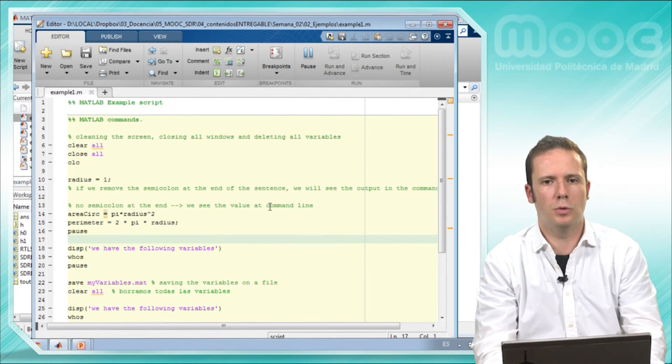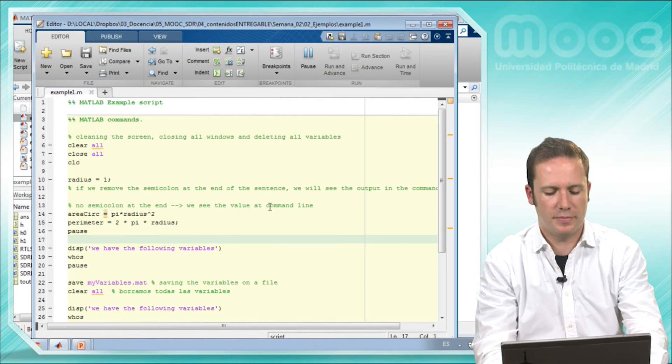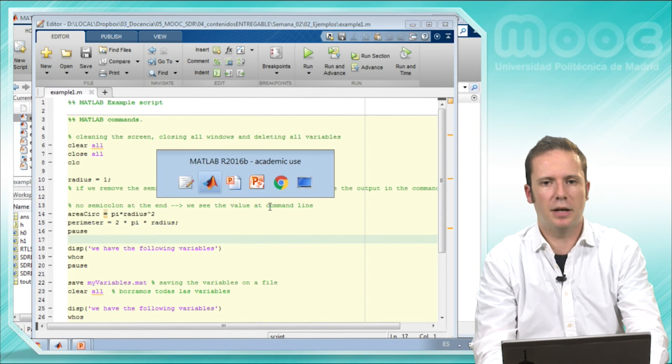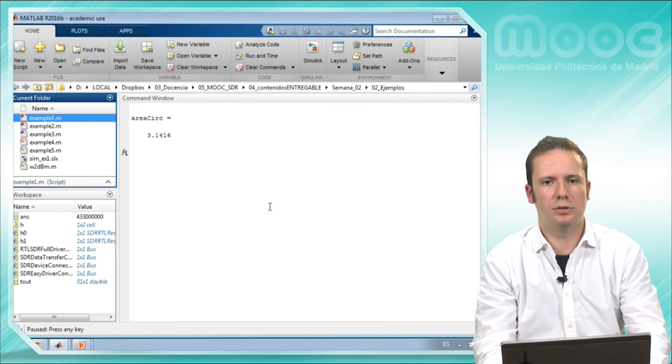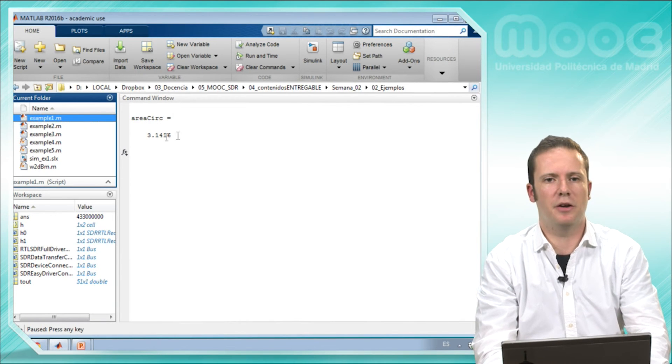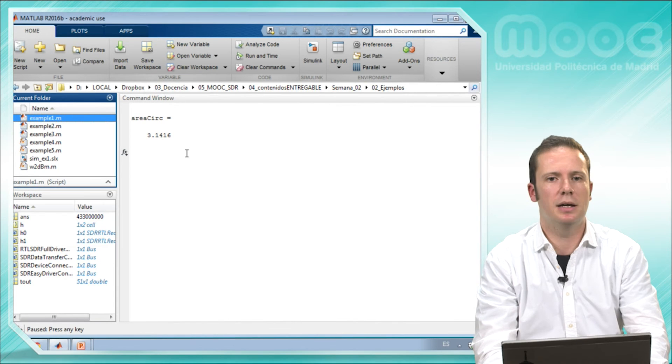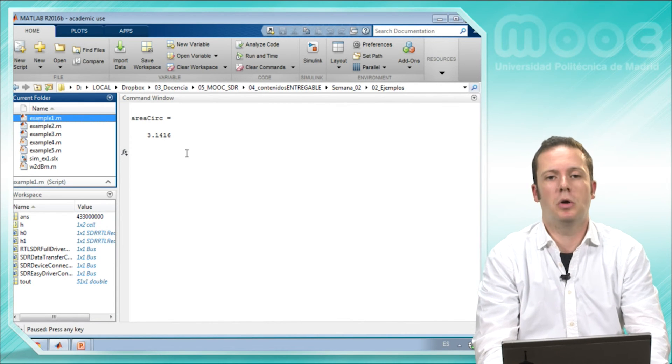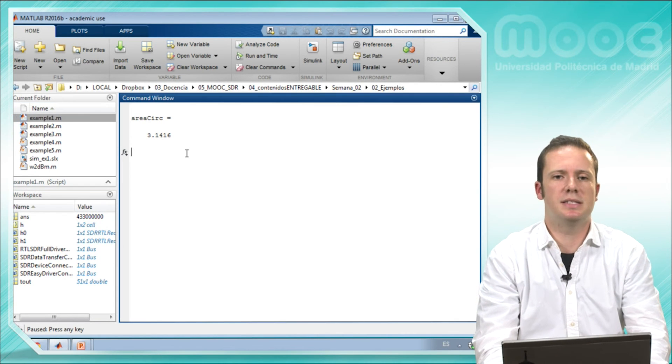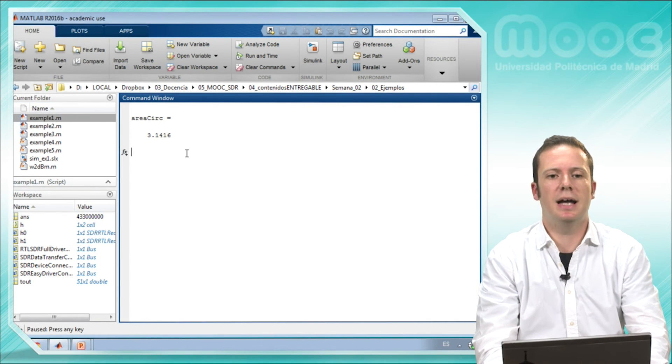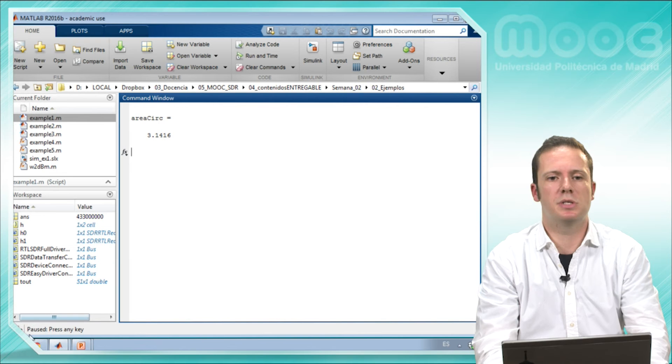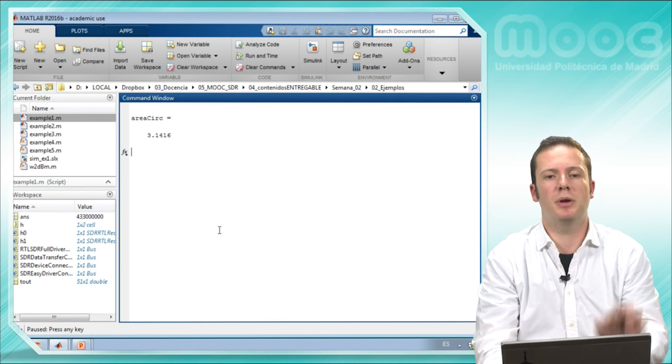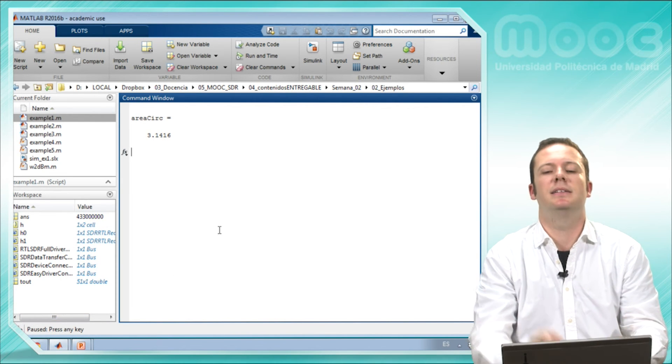So let's run clicking here this script and we will see the area and the perimeter of this circle. Let's go, we run and we go back to the MATLAB environment and we see that the area is pi. It seems ok, and it's paused. The execution is paused.